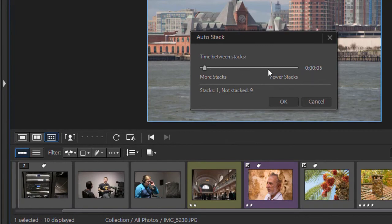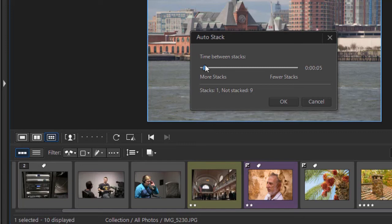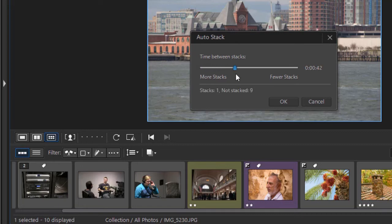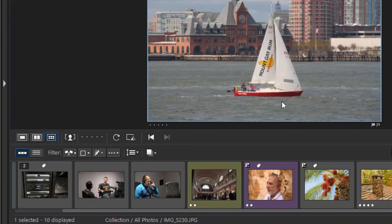Now, what the time between stacks—the smaller the time, the more stacks I'll have. If I took pictures from 8:00 to 8:15 and was in the same setting, or 8:15 to 8:30. Right now, it's a very short time, so I would have multiple stacks. But I increase the number of stacks, click on OK.